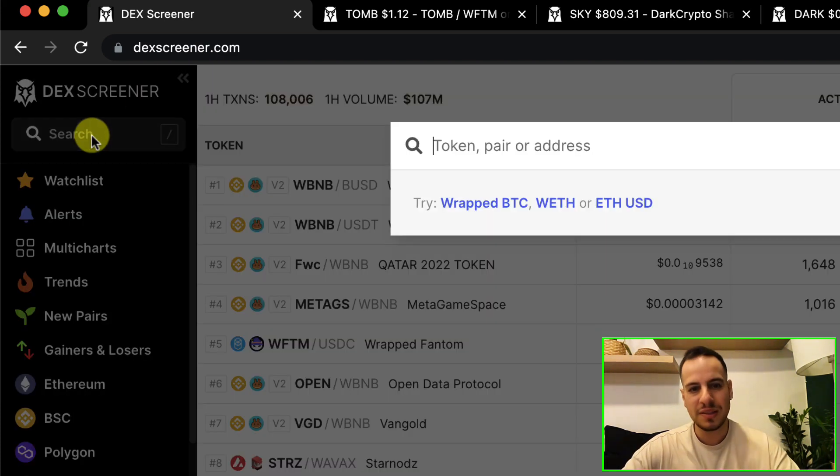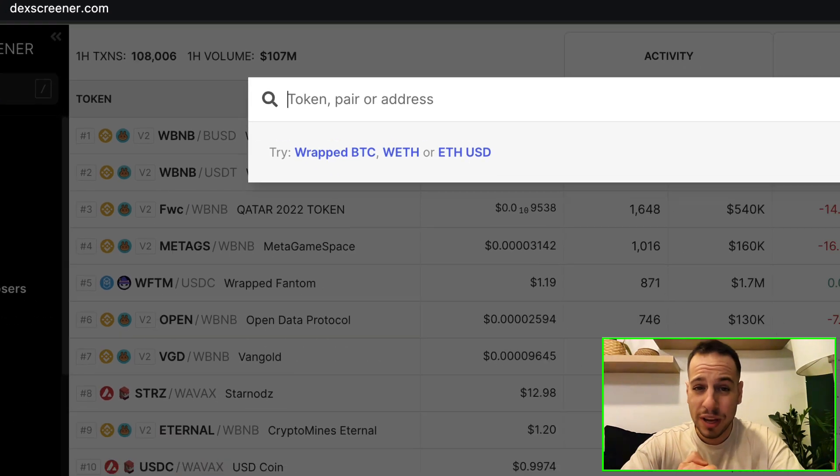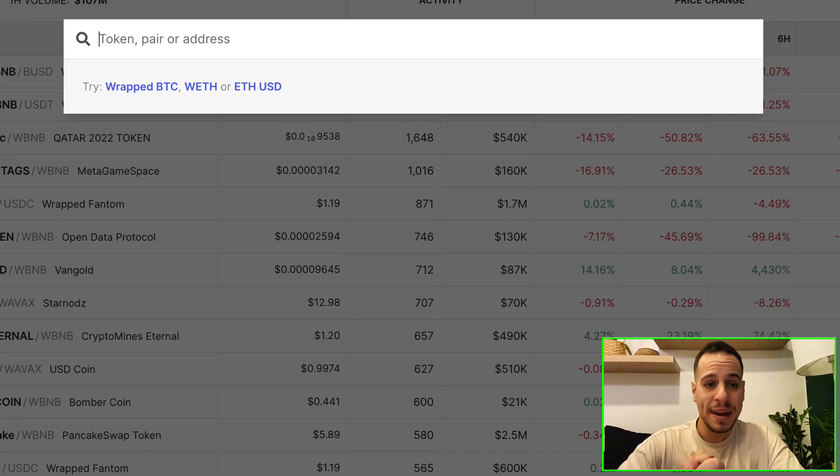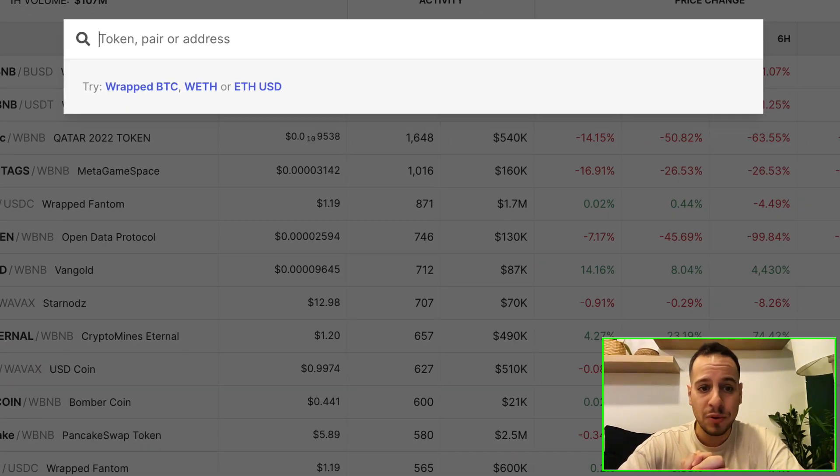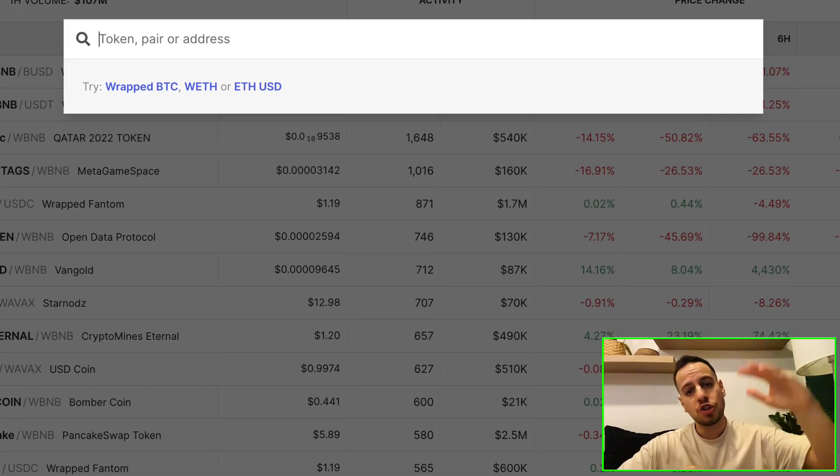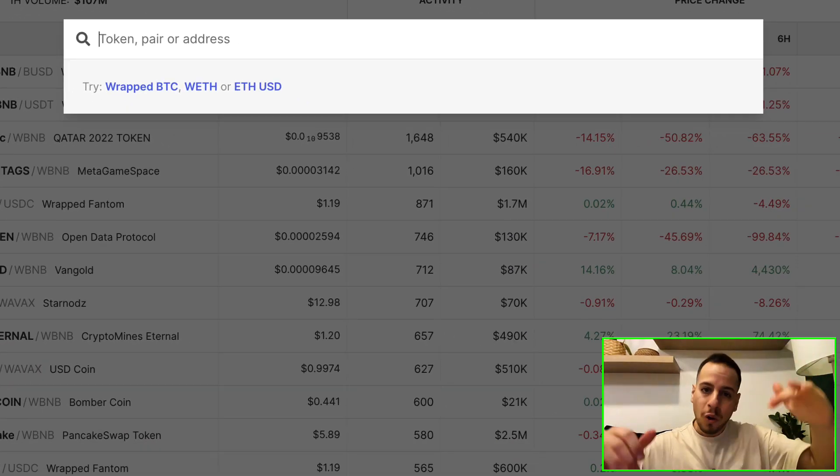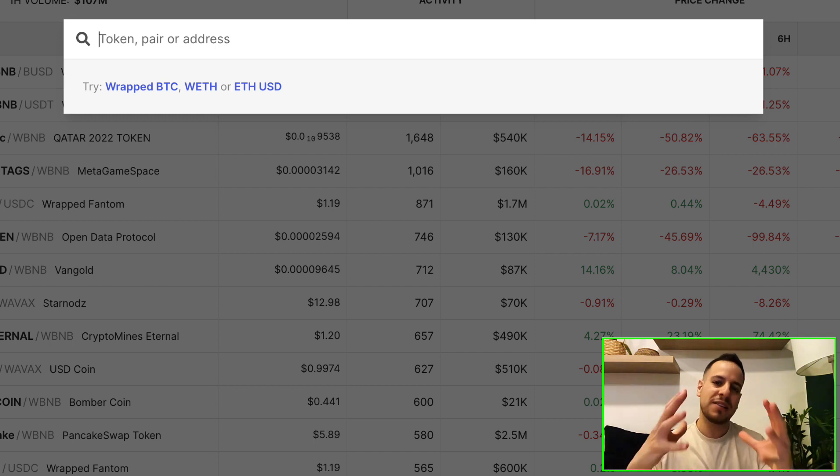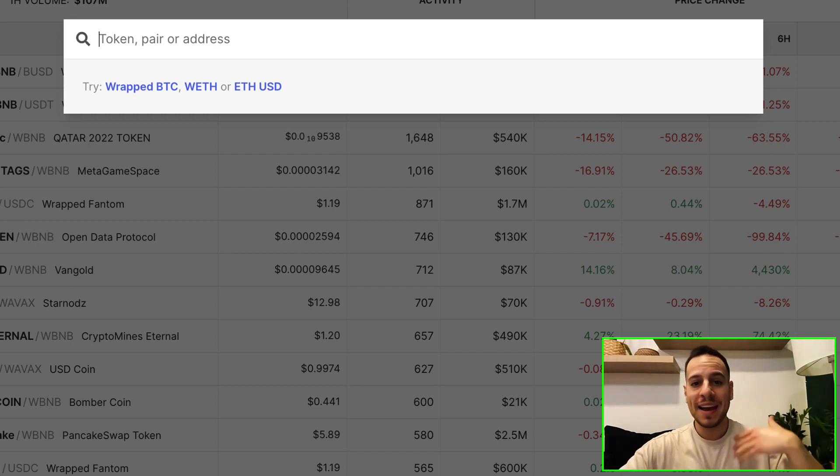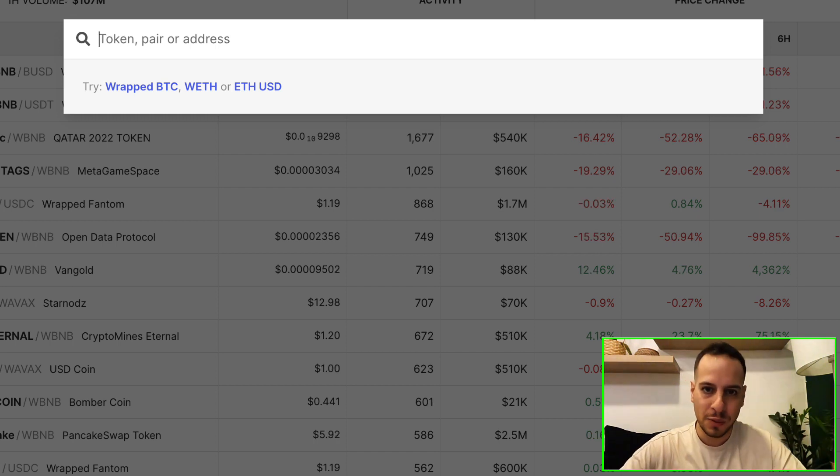And when you use the search bar, this is the most powerful thing. Basically, you can write a name of a token and address and it's going to show you all the pairs that this token has sorted by amount of liquidity.